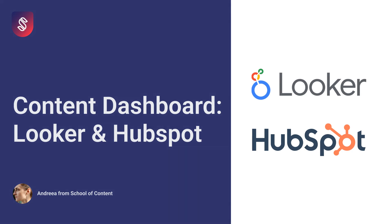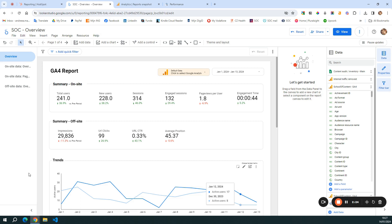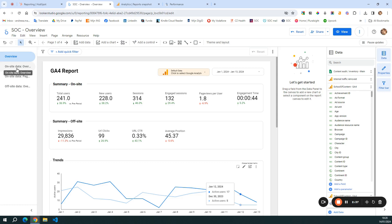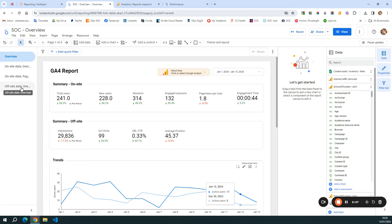Let's get started. I will start with the report built in Looker. You can already see on my screen that I have a basic report and it includes four pages. On the left sidebar, you can see the overview page, the on-site data overview page, the on-site data page performance, and the off-site data overview page.